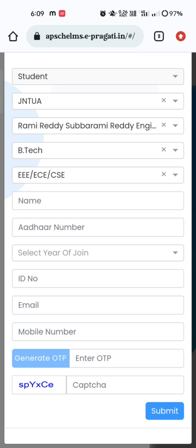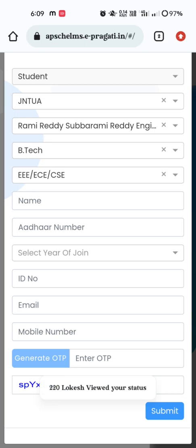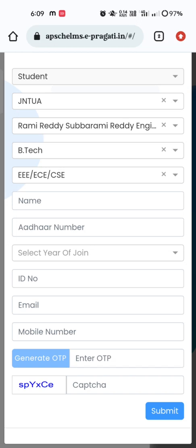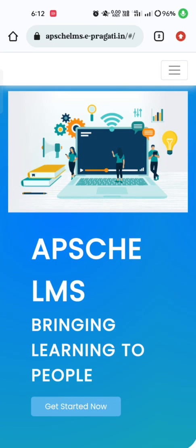After filling all these details, please recheck once again and then click on 'Generate OTP.' An OTP will be sent to the registered mobile number. Enter that OTP, then enter the CAPTCHA in the correct syntax provided by the LMS portal, then click on 'Submit.' Once you click on Submit, a dialog box appears confirming that the registration is successfully completed. This is the first and most important step every R19 regulation student, irrespective of branch, must complete.